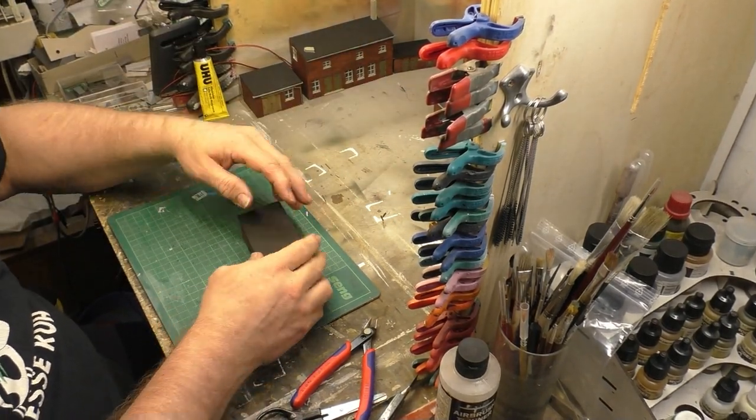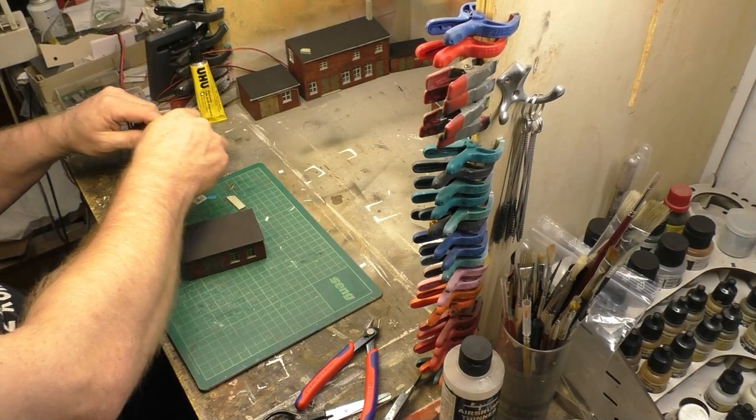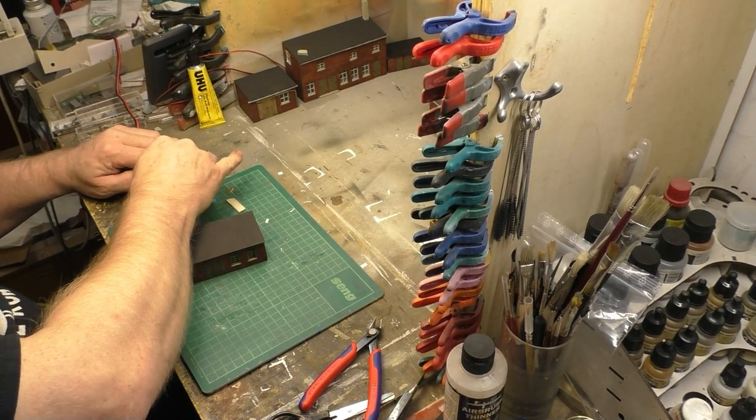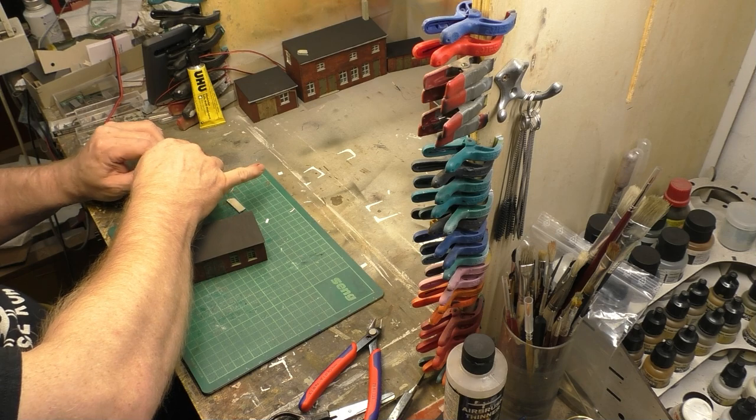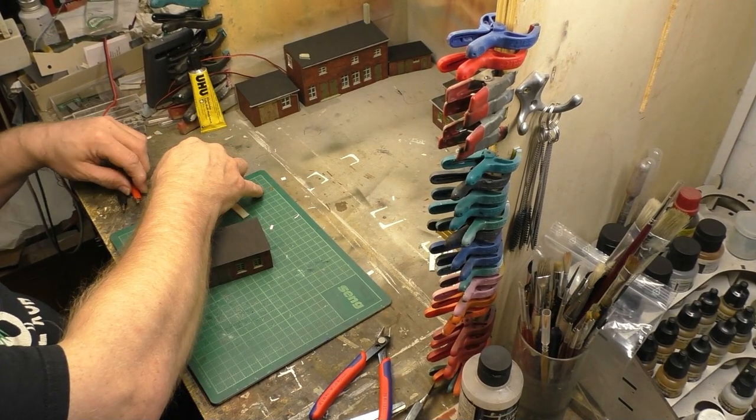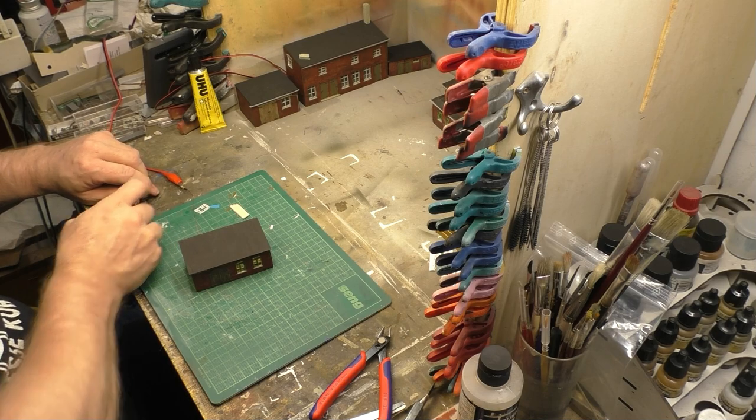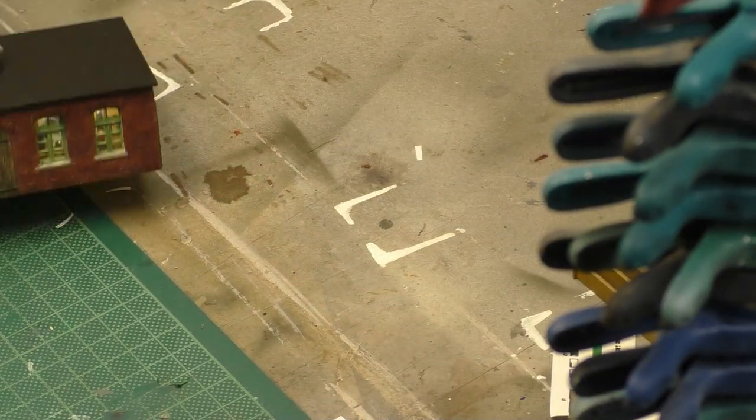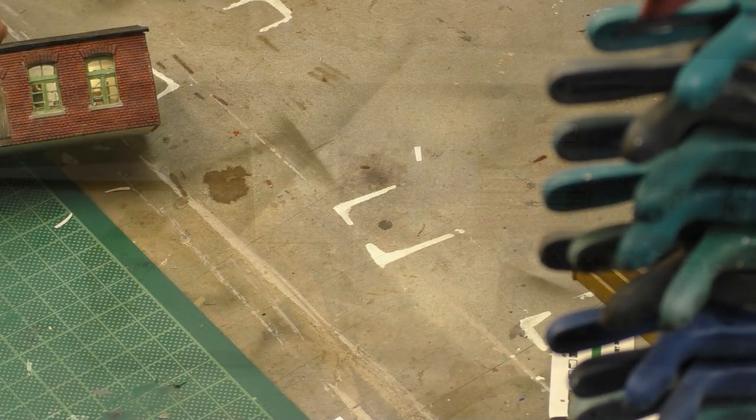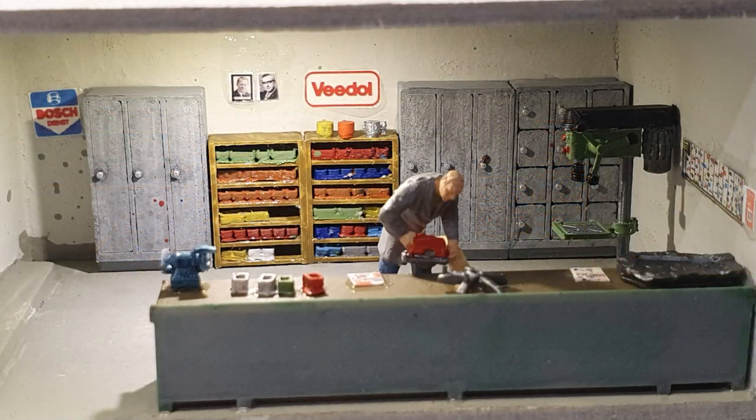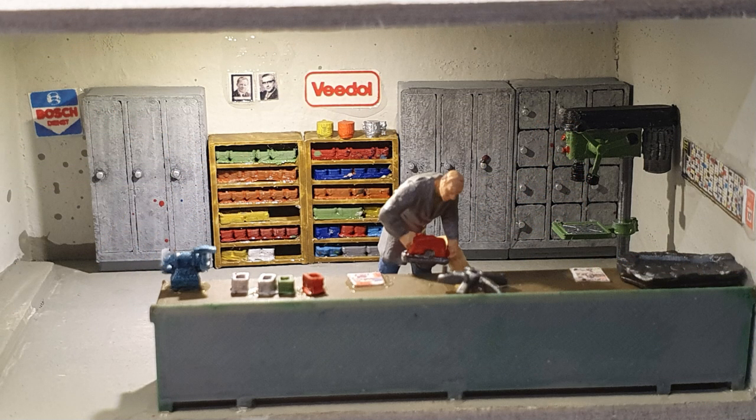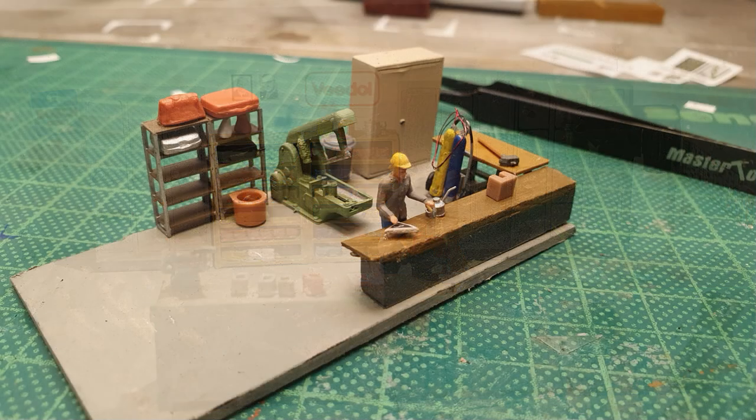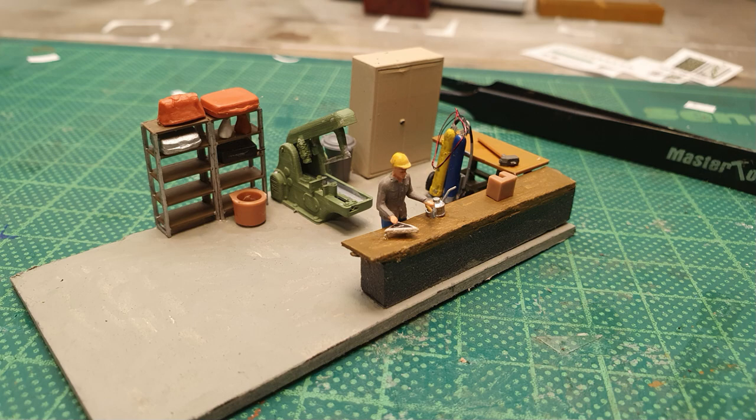Und hier konntet ihr jetzt gerade sehen, wie die Gerätschaften alle auf der Platte aufgebracht waren, das Dach ist mittlerweile drauf, die LED ist eingebracht, und hier seht ihr jetzt mal die End-Einrichtung, wie sowas aussehen kann. Und damit sage ich Tschüss, denn das war es mit dem Tutorial und dem Teil 3. Wenn es euch gefallen hat, lasst einen Daumen da, Dankeschön.